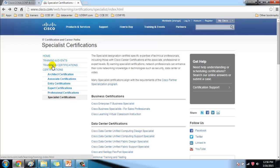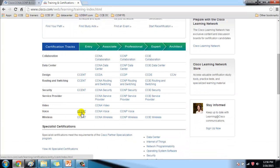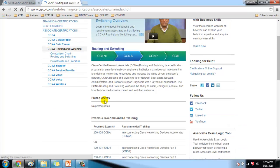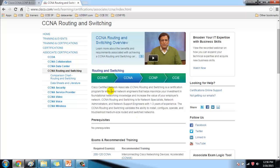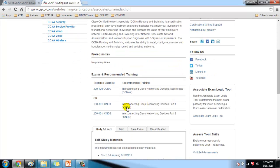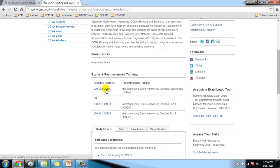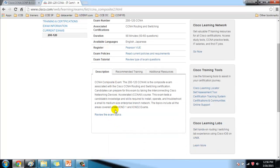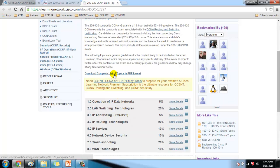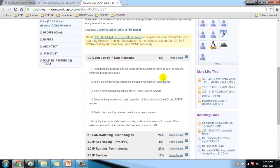Going back to Training and Certifications, you can find a snapshot diagram of all the tracks. Clicking on a specific code — for example, CCNA Routing and Switching, which we are going to cover — shows an overview and introductory video. It describes the certification as a program for entry-level engineers and shows the examination code, currently 200-120, or you can write two separate papers: ICND1 and ICND2. Self-study materials are also available, and you can review the exact exam topics after logging in with your Cisco account.